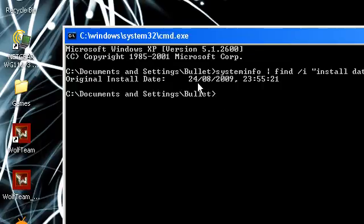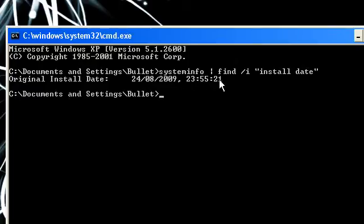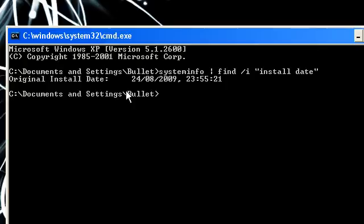And mine was the 24th of the 8th of 2009, and it was at 11:55 and 21 seconds. So that's it really, this is just a little video to show you how to find your original install date. I've just showed mine.